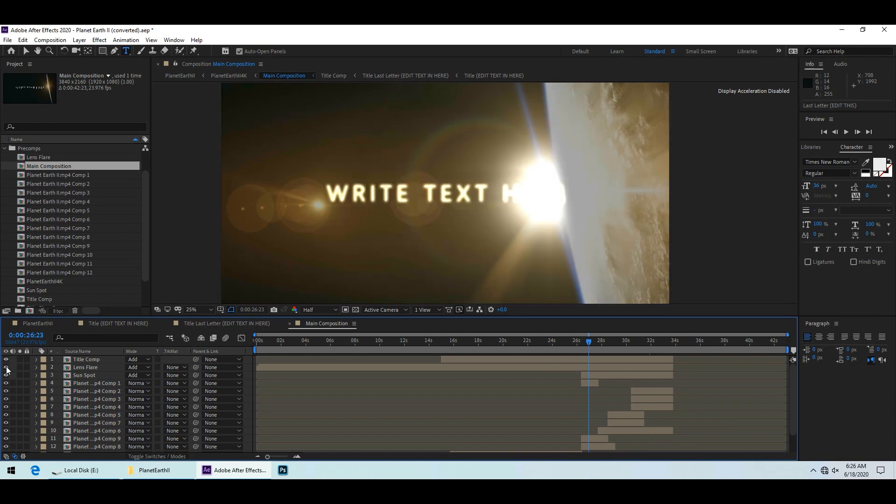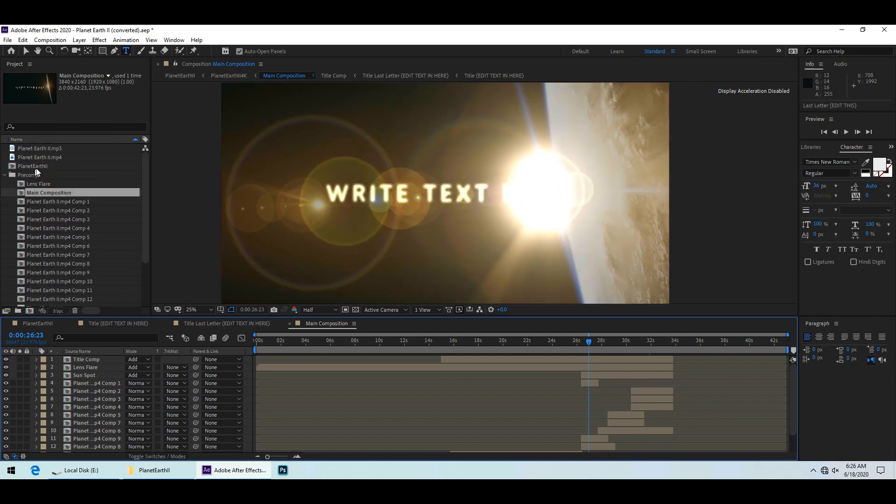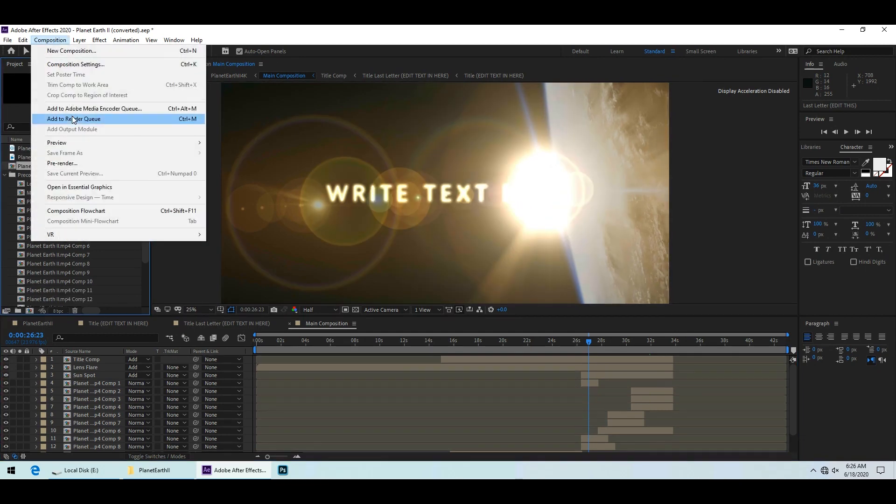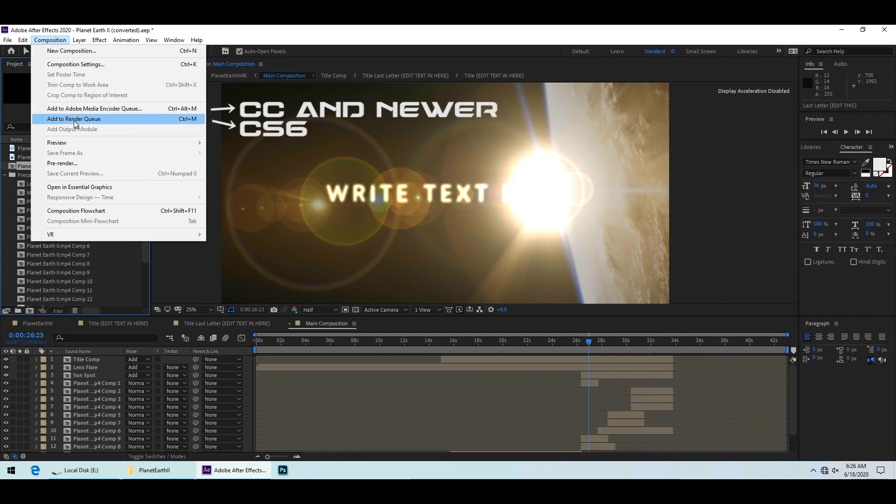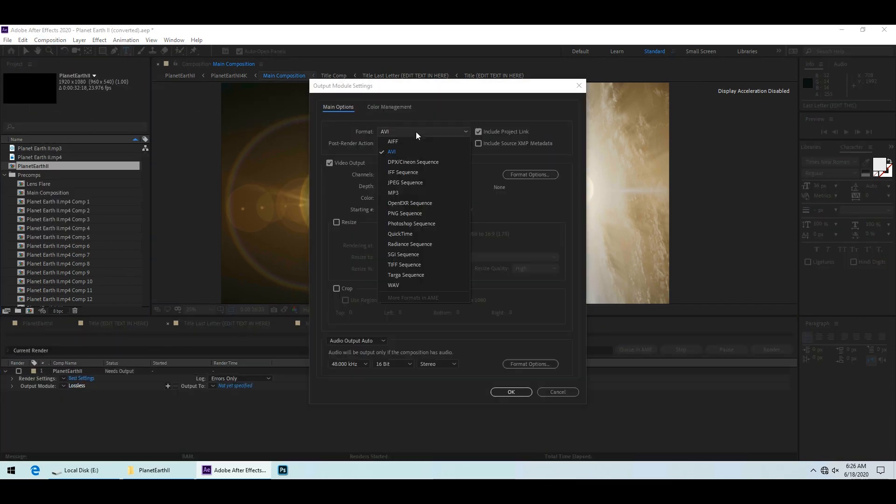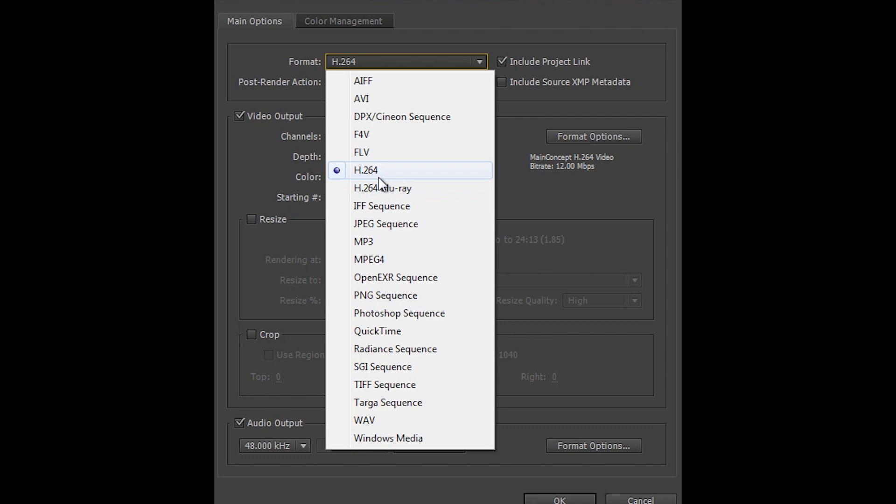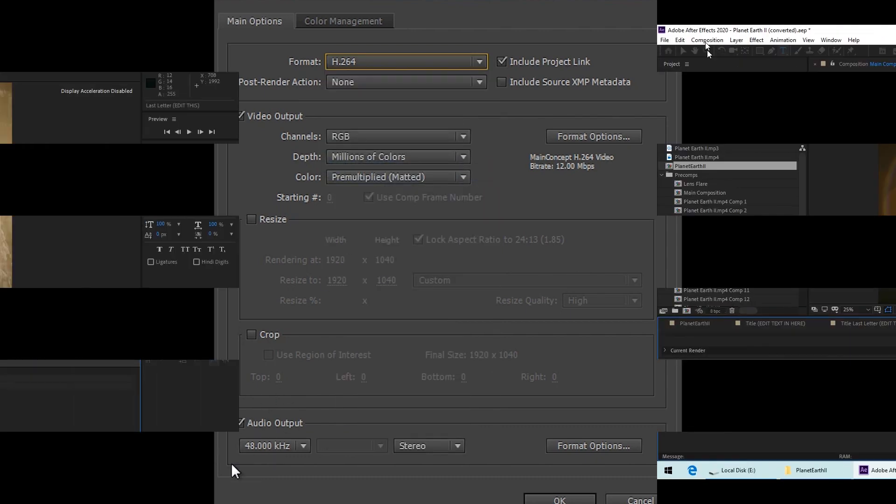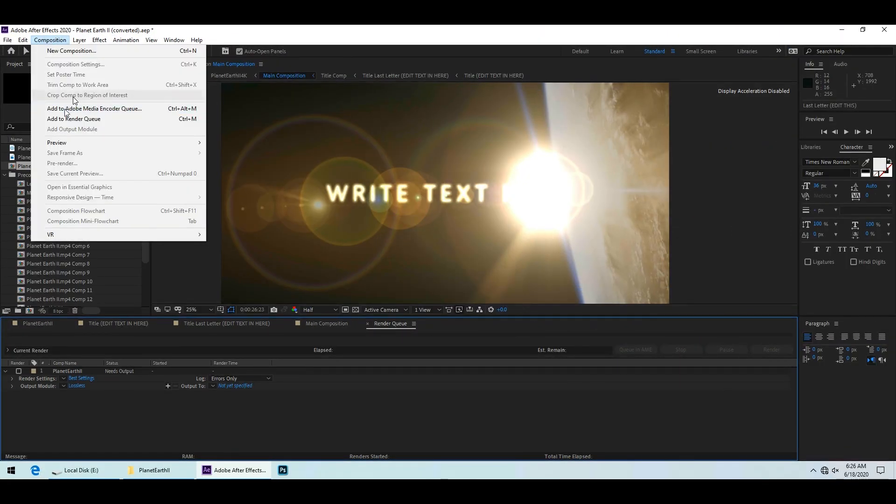To render your intro, select the Planet Earth 2 composition and then open the composition menu. In After Effects CS6 you can render directly in After Effects by clicking add to render queue. In the newer versions you need to choose add to Adobe Media Encoder Queue.